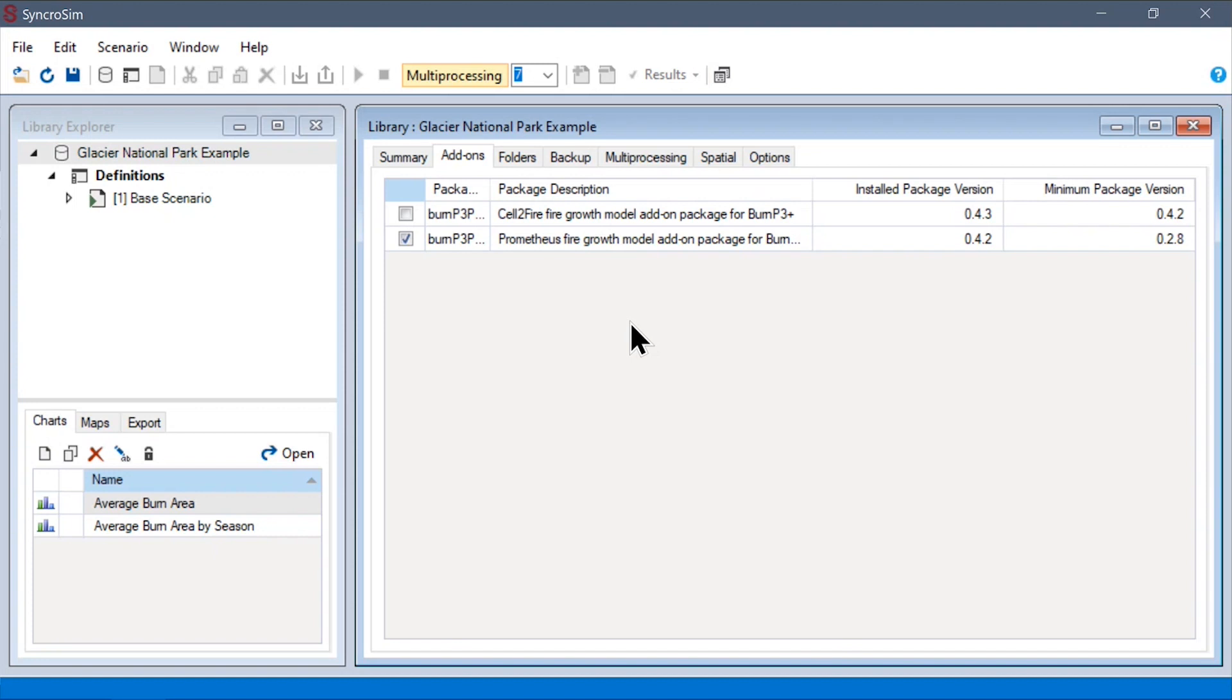Our goal is for the future direction of this tool to ultimately be driven by the Fire Simulation community. This would involve improvements to the currently available packages, but also the development of new add-on packages to support the workflows users are interested in. Please see our GitHub and Discord links in the description to get involved.